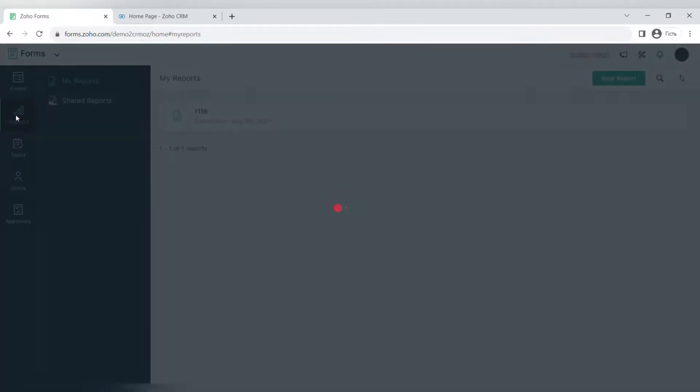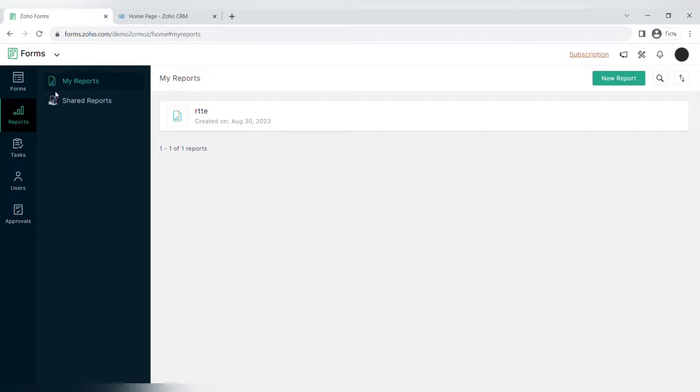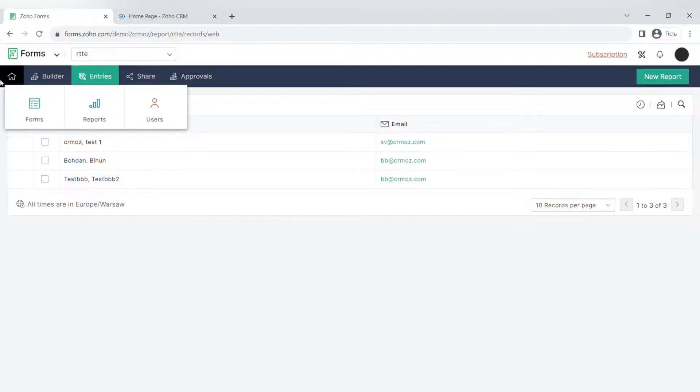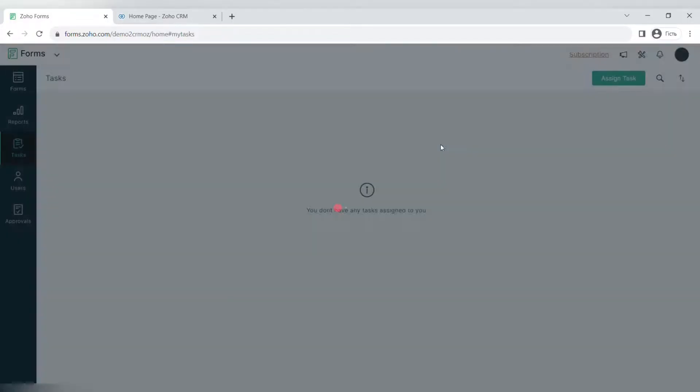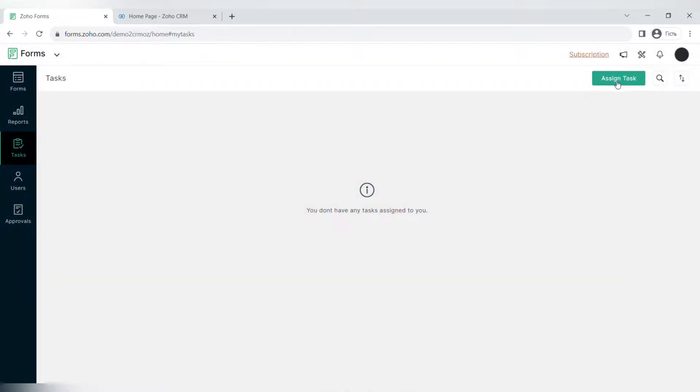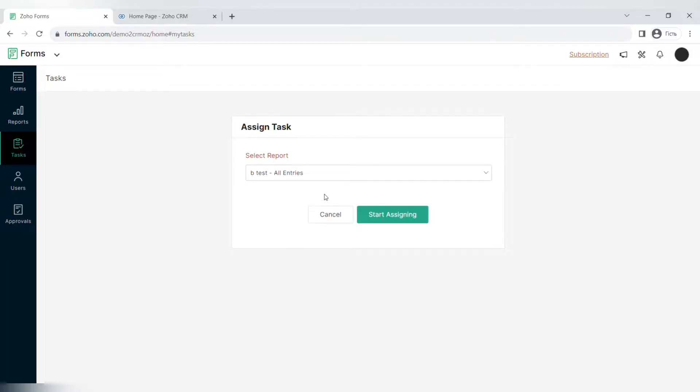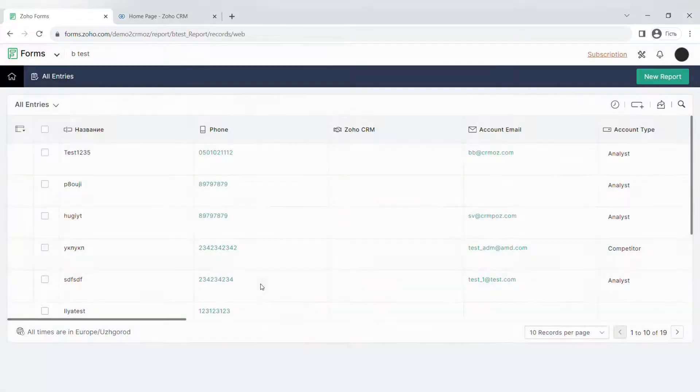Moving on to reports, when you click on a certain form you can see the report of who filled out the form and you can export this information. In the tasks menu you can assign different tasks to different reports and to different users.